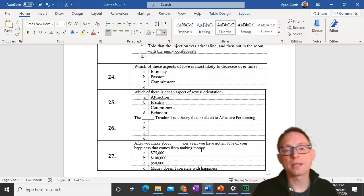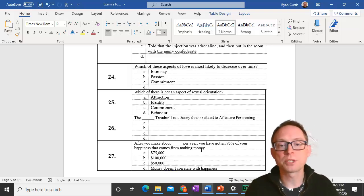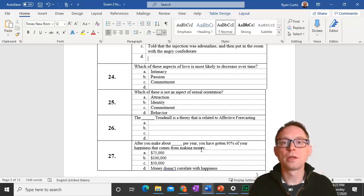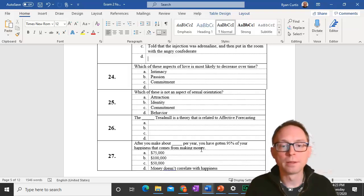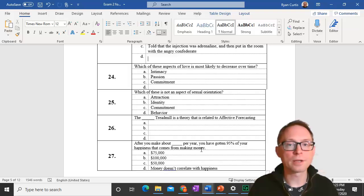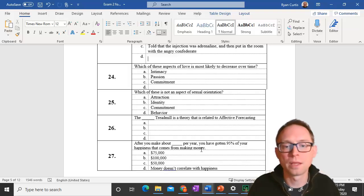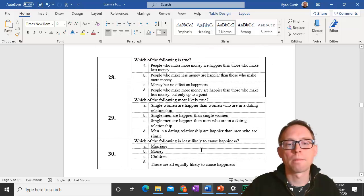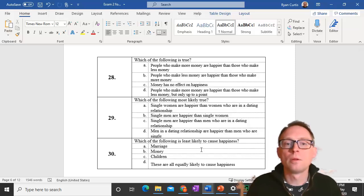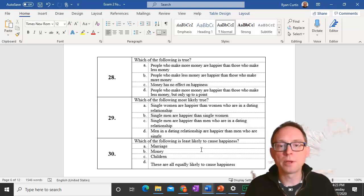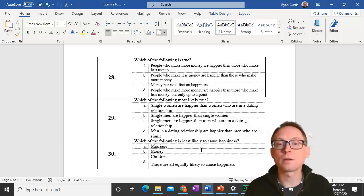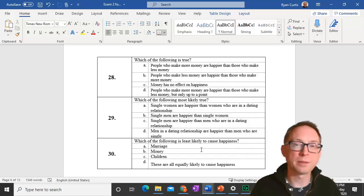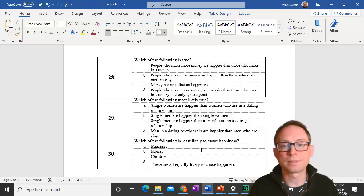Question 27. After you make about $75,000 per year you've got 95% of your happiness that comes from making money. After you get about $75,000 a year you're pretty close to maximize your happiness from getting money. Less than that you're not as happy. More than that it's really just a little bit of happiness that might increase, not a lot.